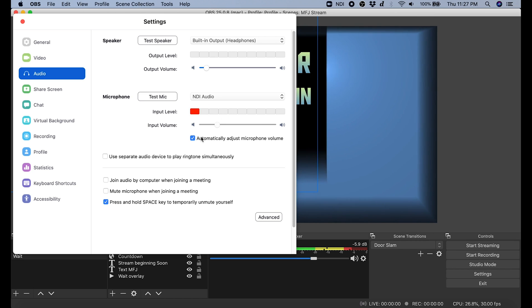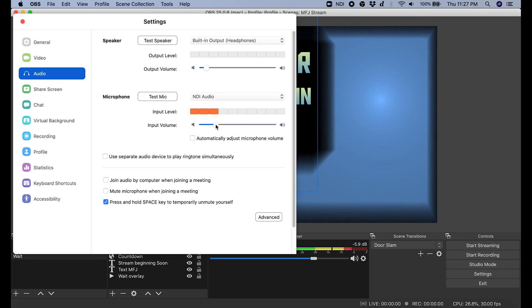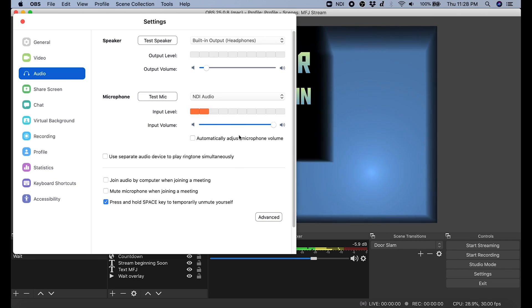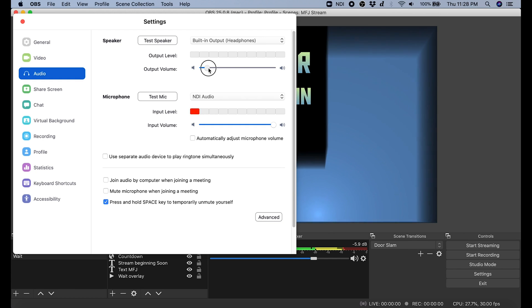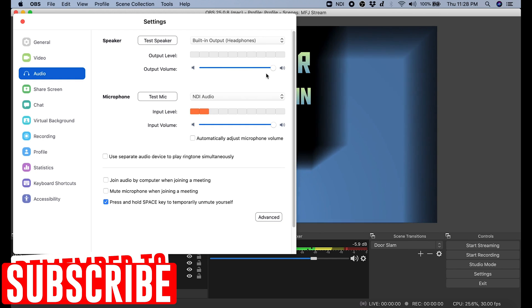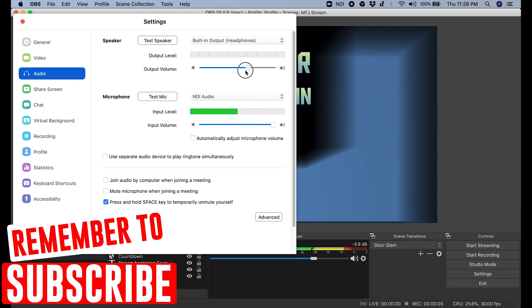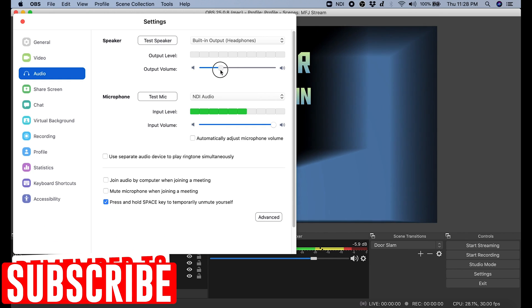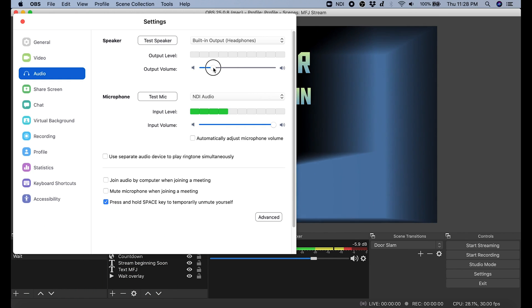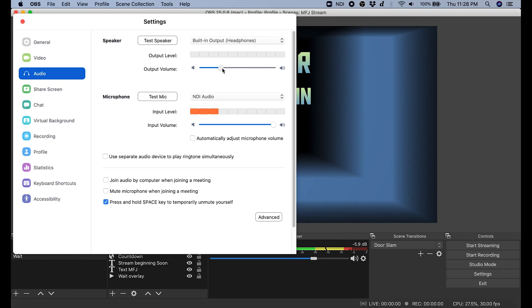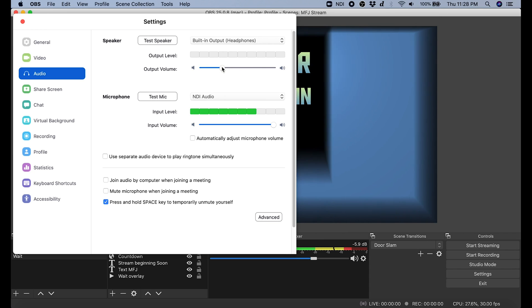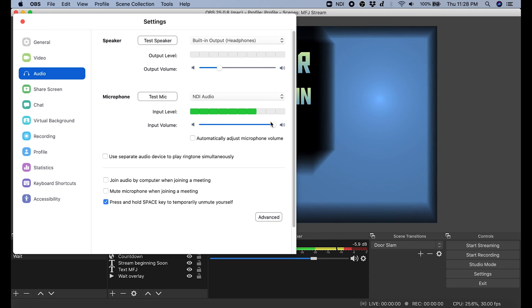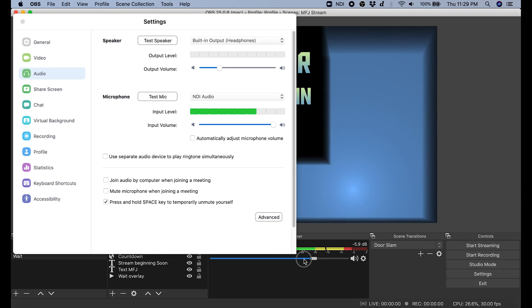And I like to adjust it to where I want it. The other thing that I like to do is go and adjust the output volume. Now the reason why we had the NewTech NDI video monitor on is because when we put in our headphones and we play with this audio setting stuff, we are going to physically be able to hear what's going to be broadcast.